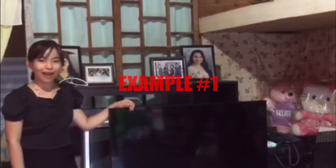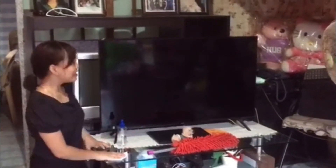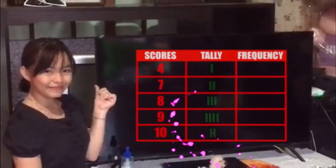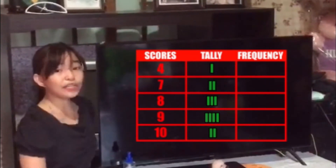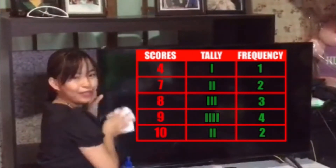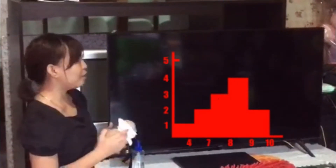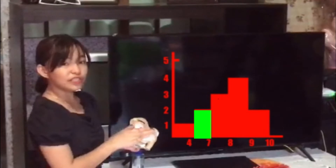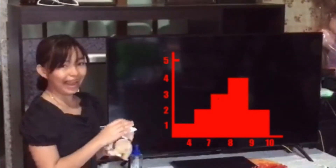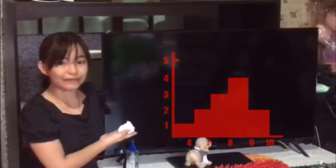Example number 1: The frequency of the grades of grade 1 students during their class in math. First, we tally the data we have, then we write the frequency, and then we graph it. Now that we have graphed the data, we can see a clear picture of the grades: 1 student scored 4, 2 students scored 7, 3 students scored 8, 4 students scored 9, and 2 students got the perfect score of 10. As we can see, there are no spaces between the bars — it's continuous.